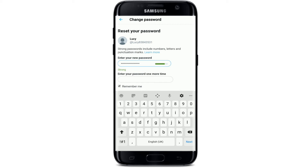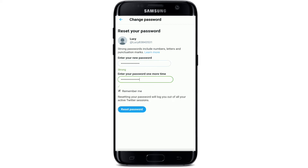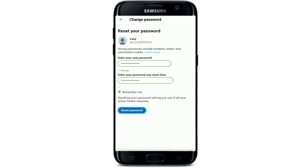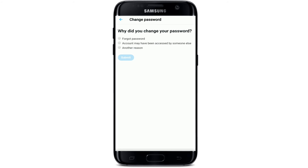After entering your new password, enter your password one more time to confirm that it is correct. After the passwords match, tap on 'Reset password' and answer why you changed your password.